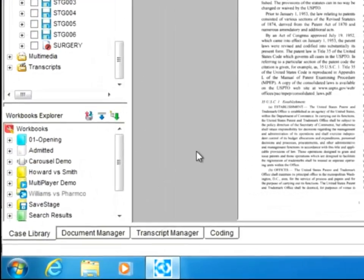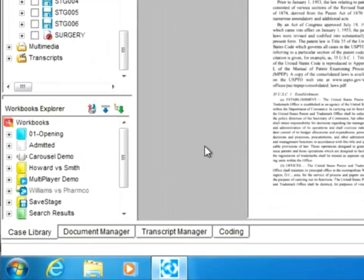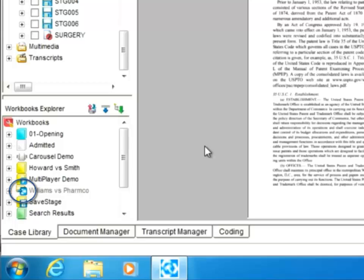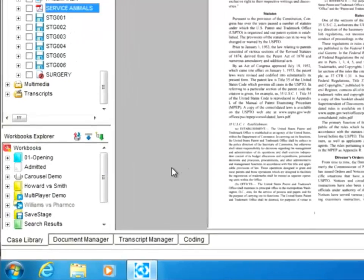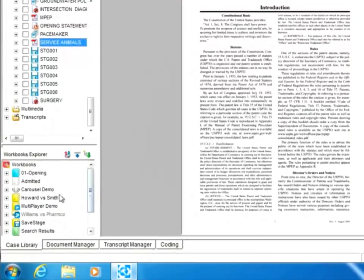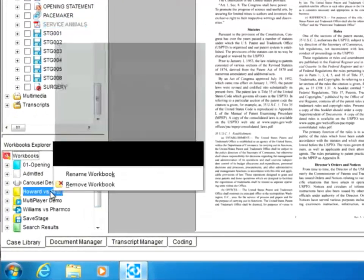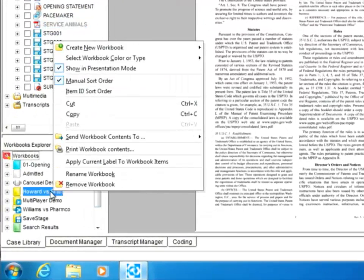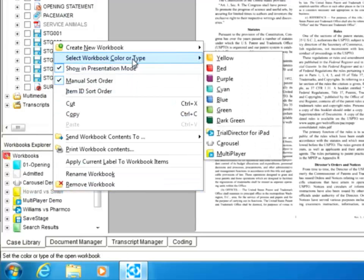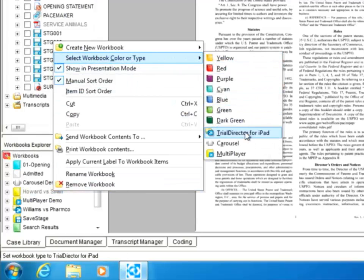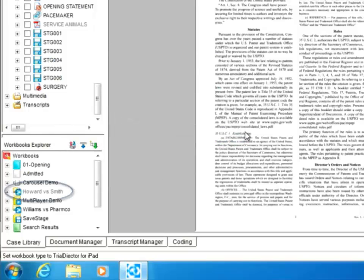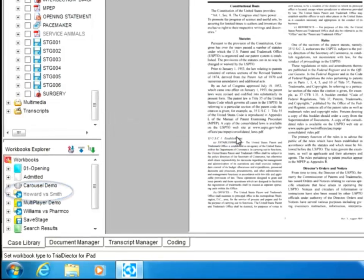If you have an existing workbook that you want to export to Trial Director for iPad, make sure that the workbook has Trial Director for iPad as the workbook type. To change the workbook type, right mouse click on the workbook, choose Select Workbook Color or Type and change the type to Trial Director for iPad.